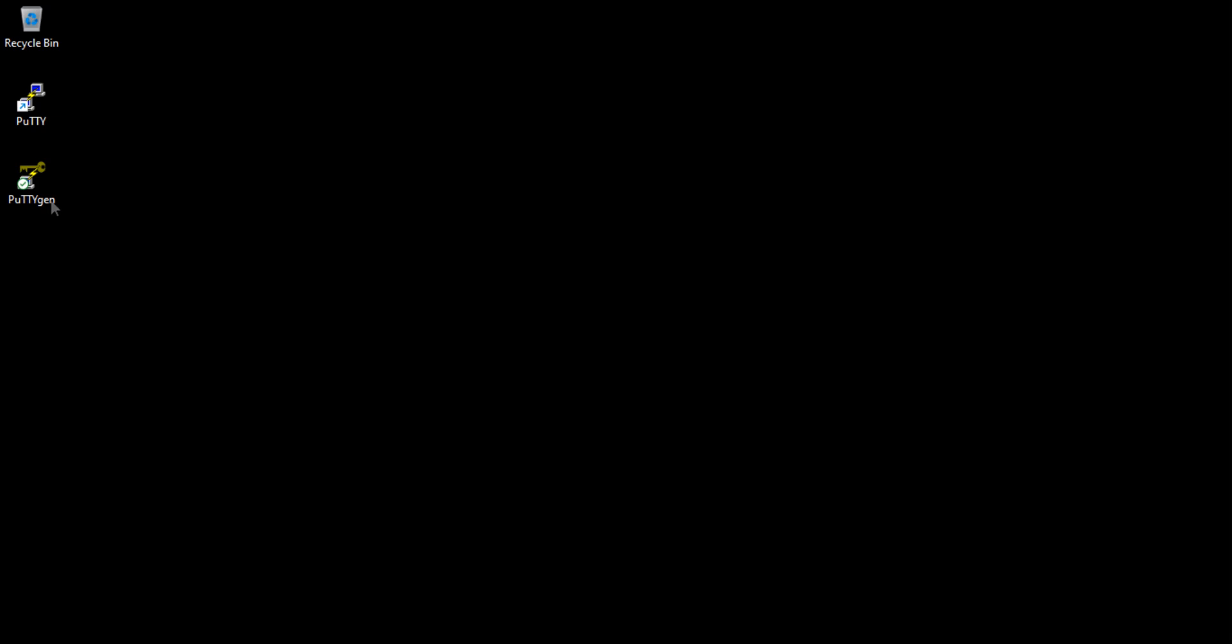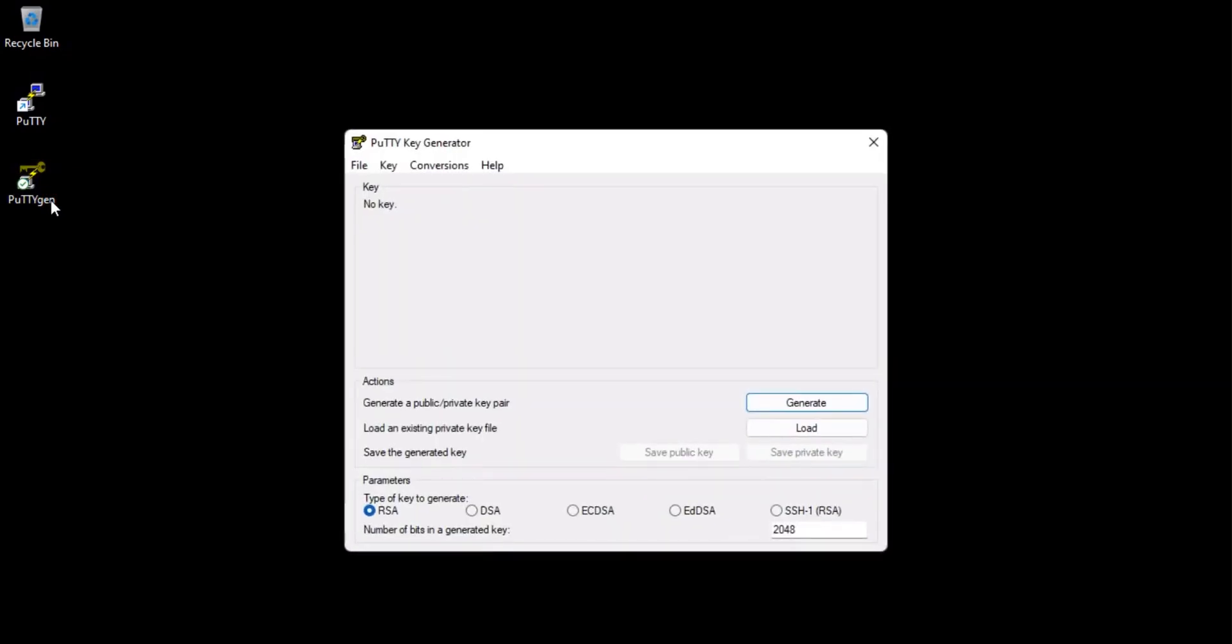Launch the PuTTY Key Generator application. In the PuTTY Key Generator window, click Load to load an existing private key.